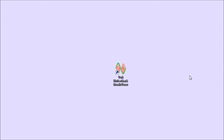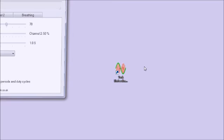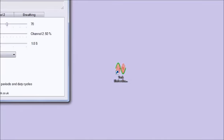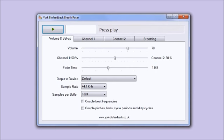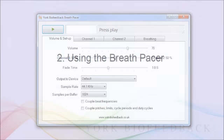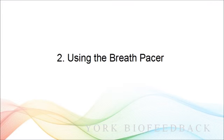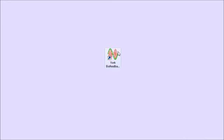When you've installed the software it will place a new icon on your desktop that looks like this. It's called York Biofeedback Breath Pacer. All you need to do to start is double-click and here's the window. Next we'll cover how to use breath pacing and the controls involved.